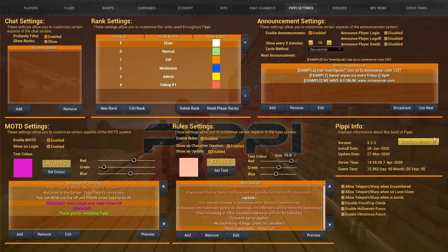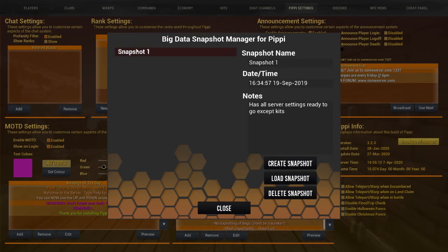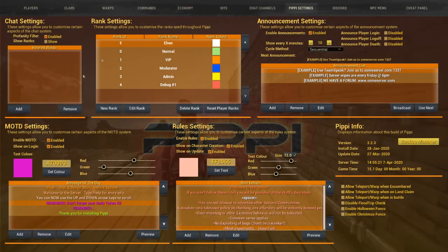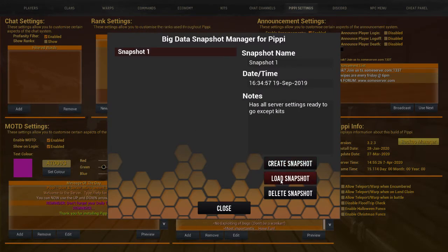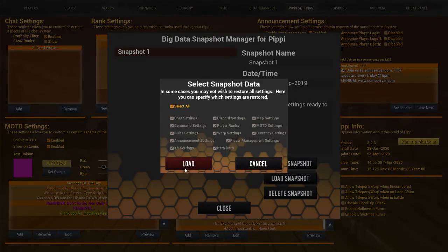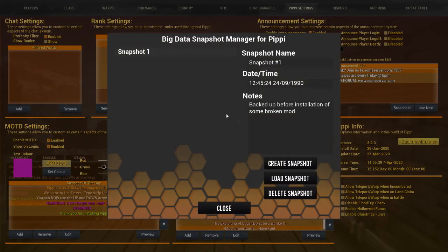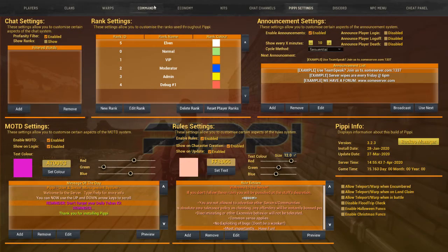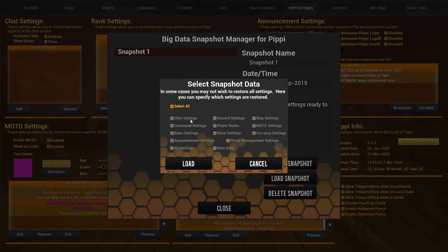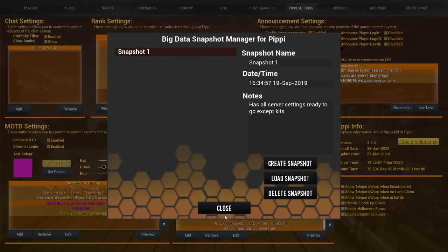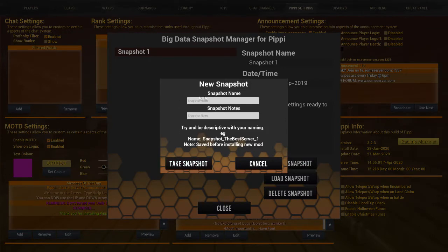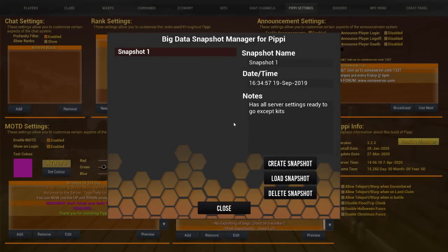And then this last bit — Pippi Information. It displays information about the Pippi build. You can also create a snapshot — a backup of all your server settings. You can load a snapshot: uploading one will update things like your kits and other settings. You can select all or just select some items to load. When creating a snapshot, give it a name and some notes, then save it.